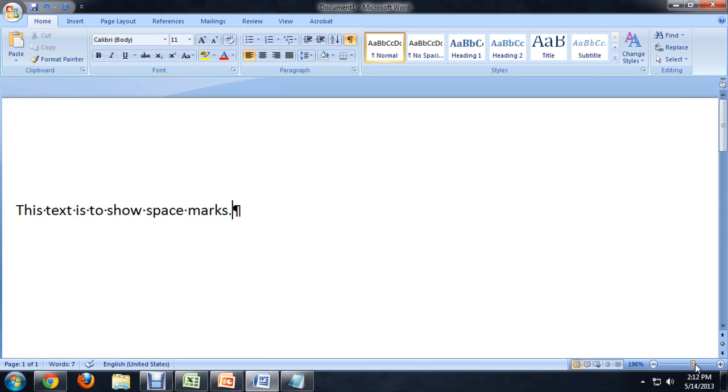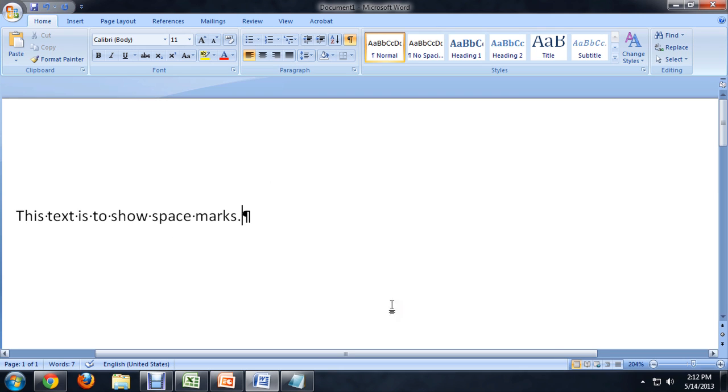And if I zoom in, you can see it's got this little dot in between each word, and a weird looking P on the end. And this is to highlight whatever formatting that you're using, as far as the text is concerned, before you put it into a website or an email.